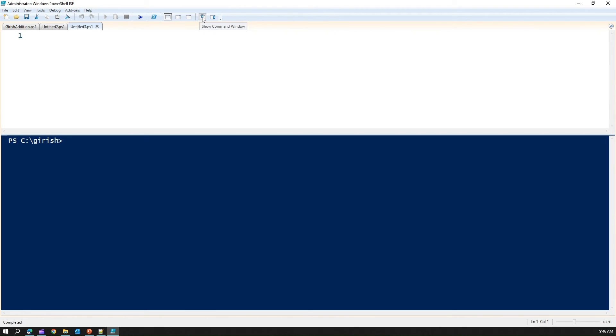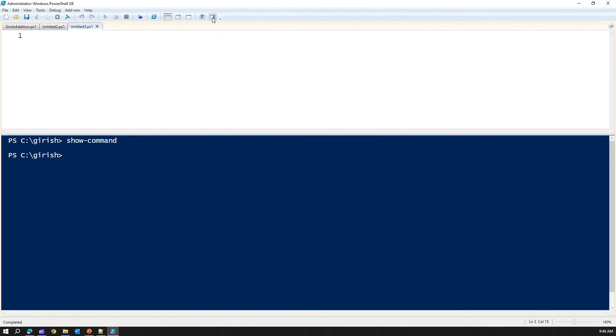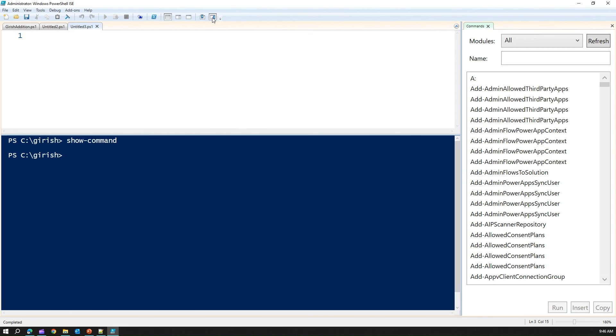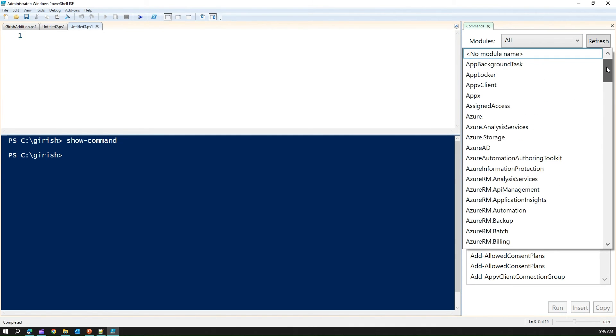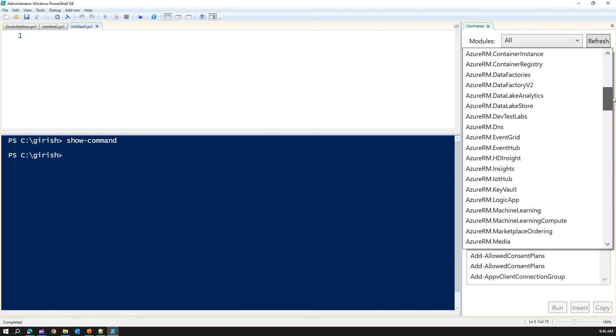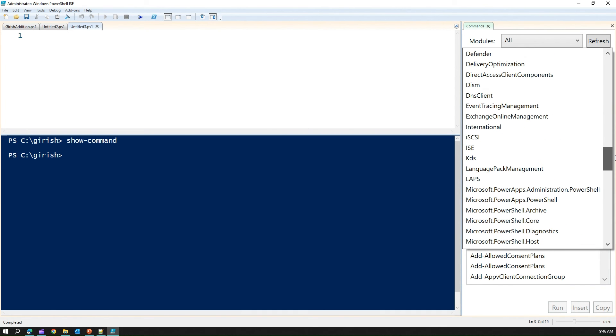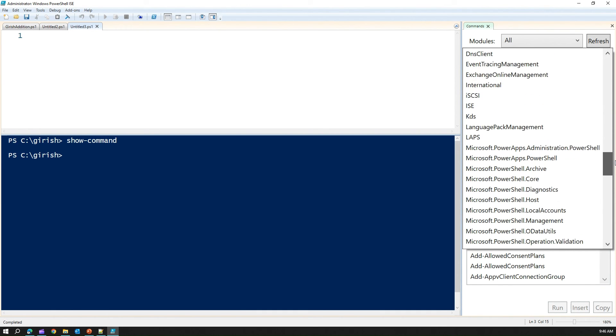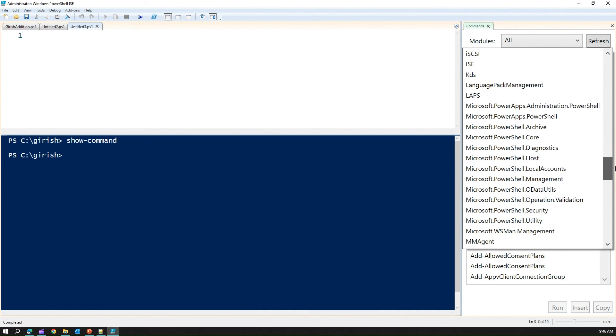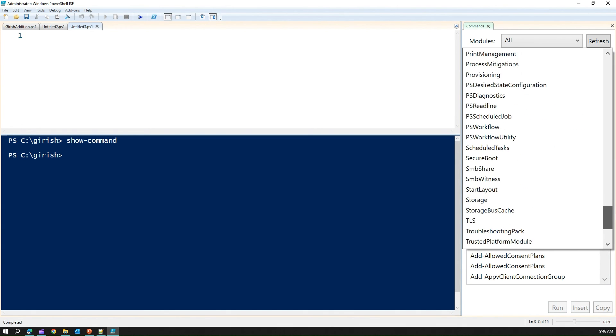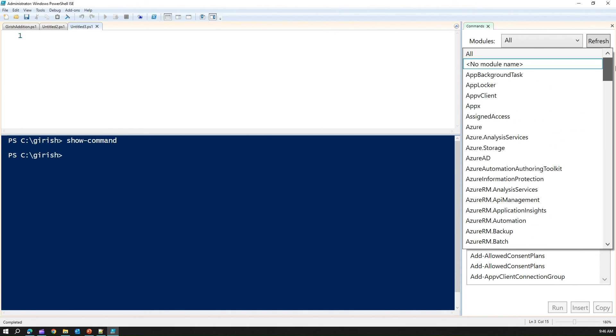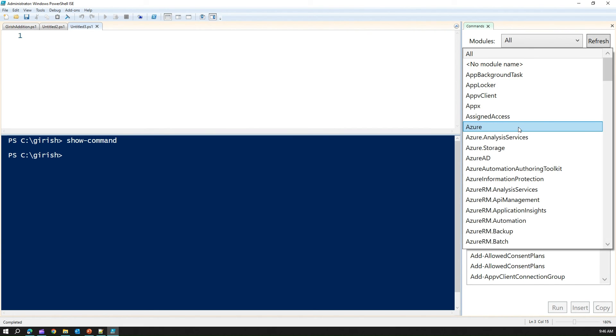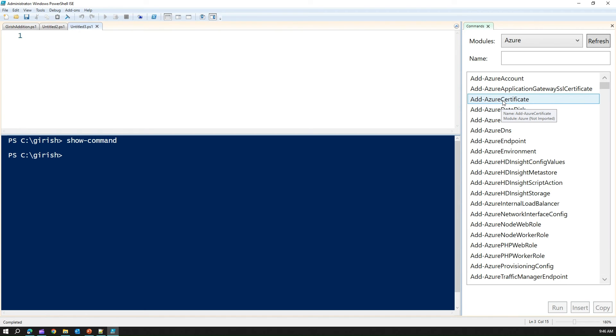And then you have a show command window. And you have show command add-on. I'll just close this. So we have a show command add-on. Here you can view all the modules which has been installed within your PowerShell. Here there are Azure PowerShell. There are PowerShell for PowerApps, NetConnection, NetAdaptor, and all those things.